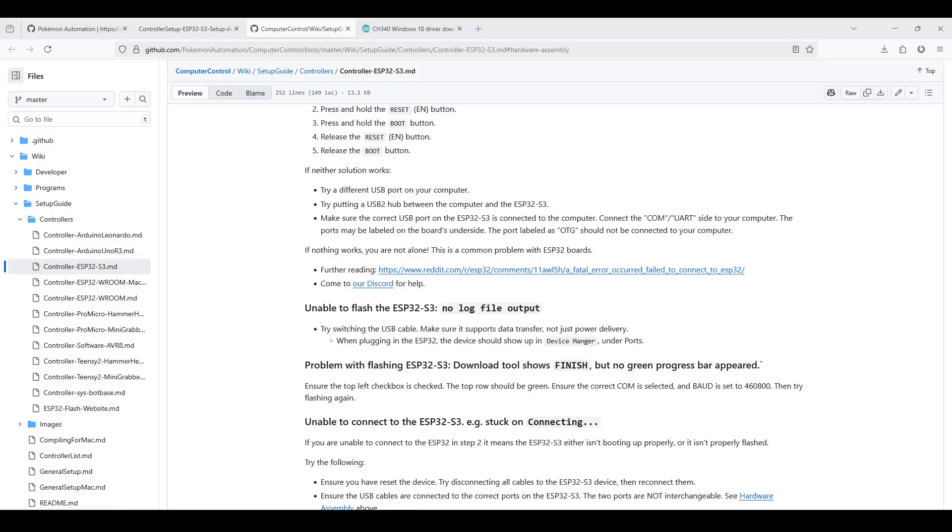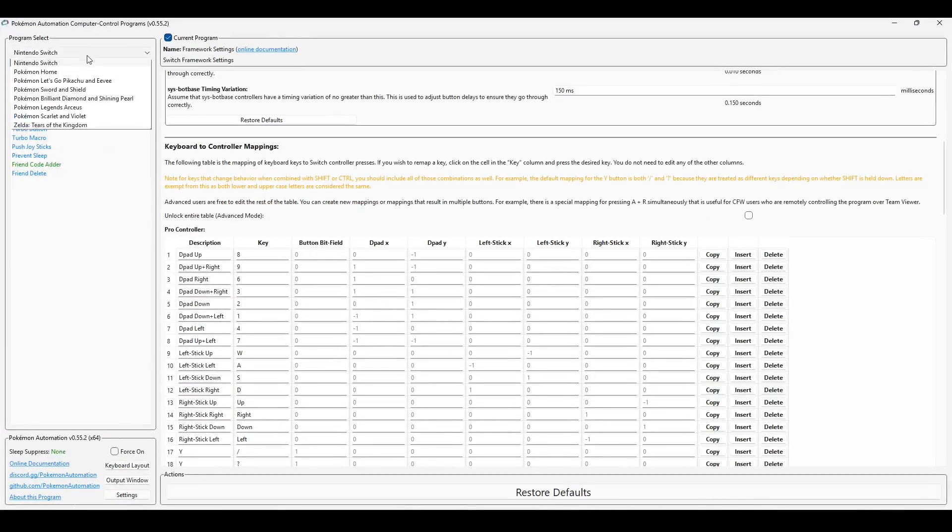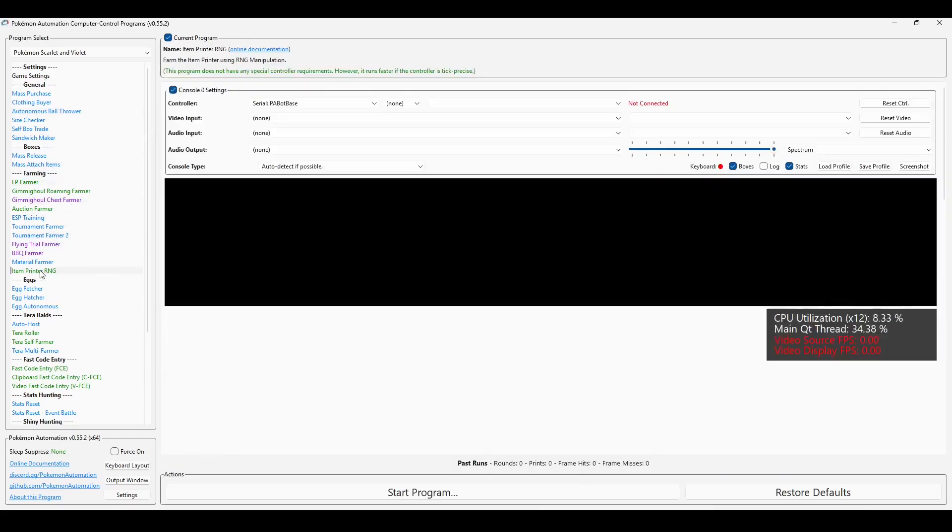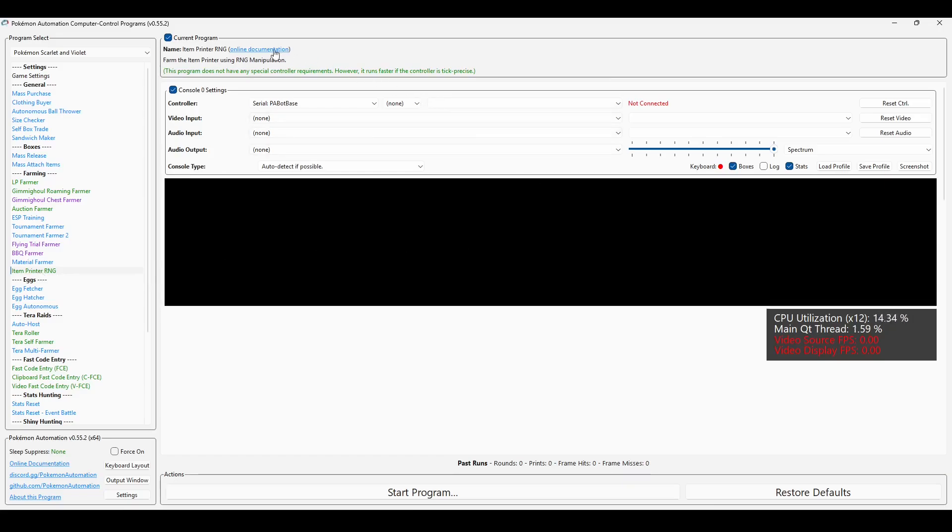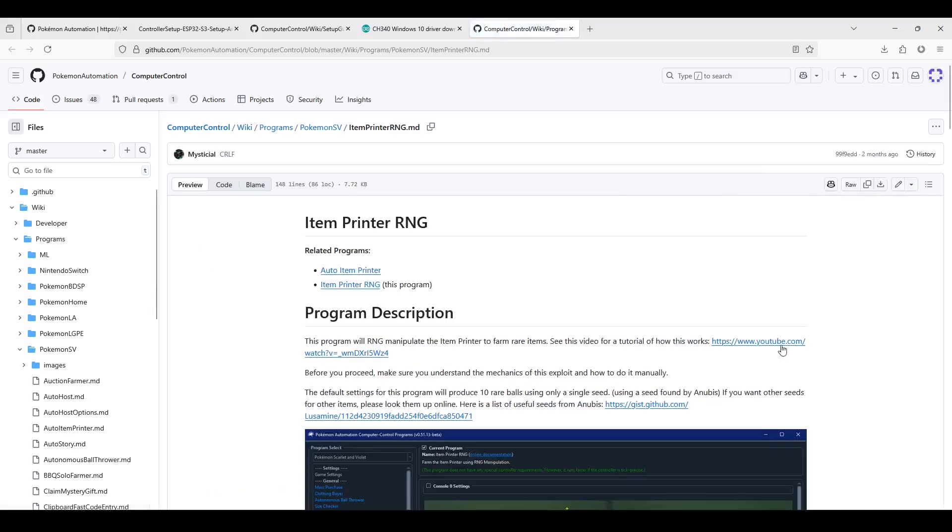Now that the setup is done, you can run the programs. So back in the computer control, you can choose the game that you want. So for example, Pokemon Scarlet and Violet. Then choose the program that you want to run. For example, Item Printer RNG. Within each program, you can also find a link to the online documentation, which explains how to set up and use the program. And I recommend you read this for every program you do use.